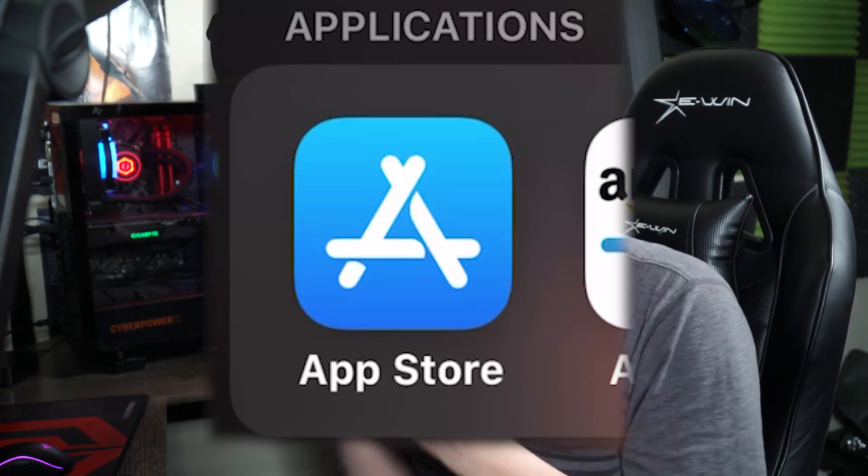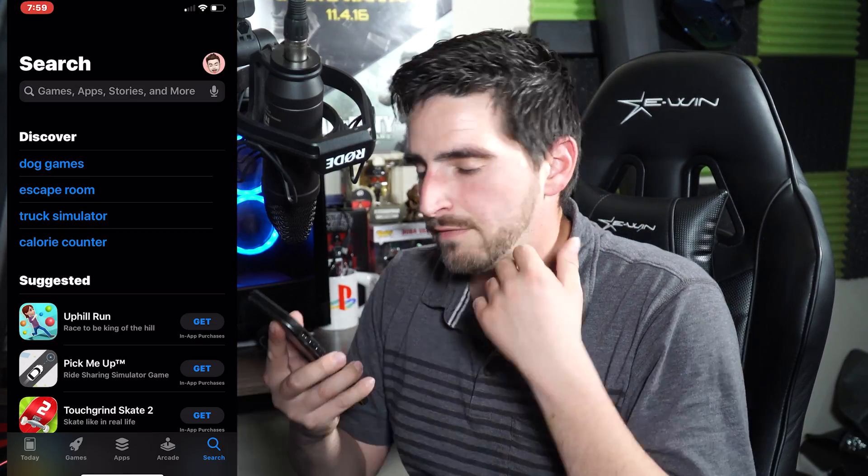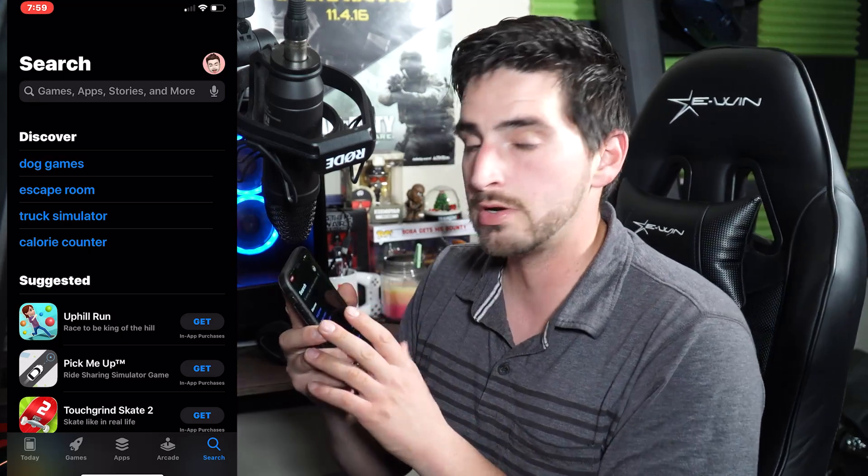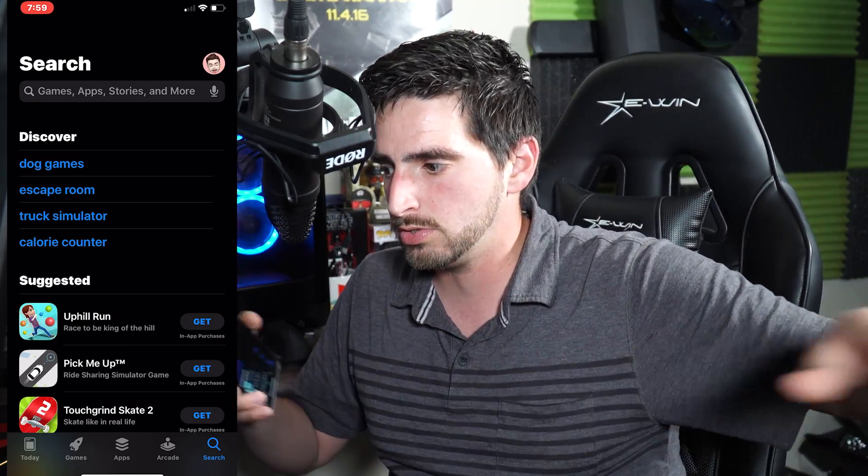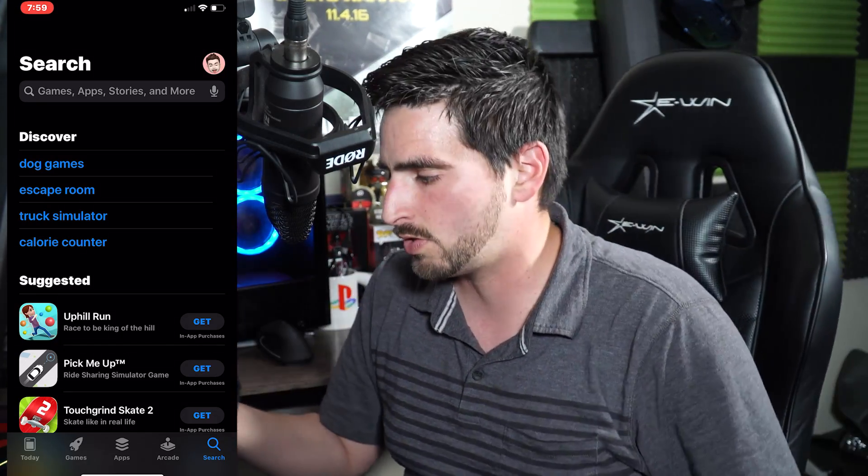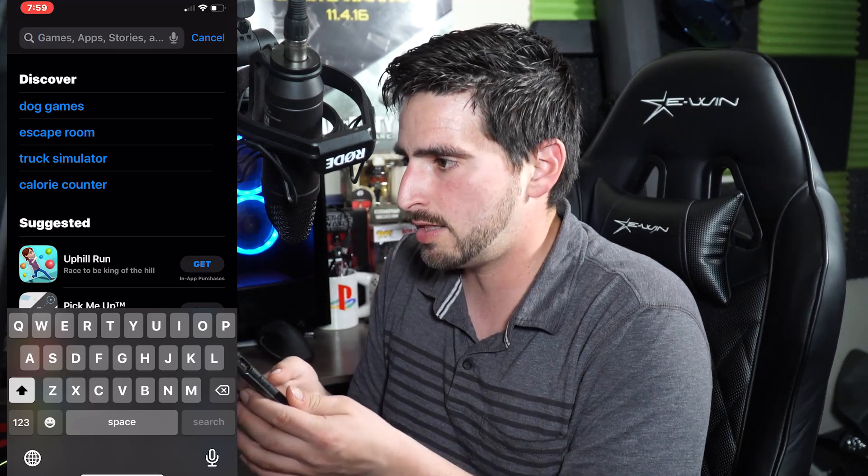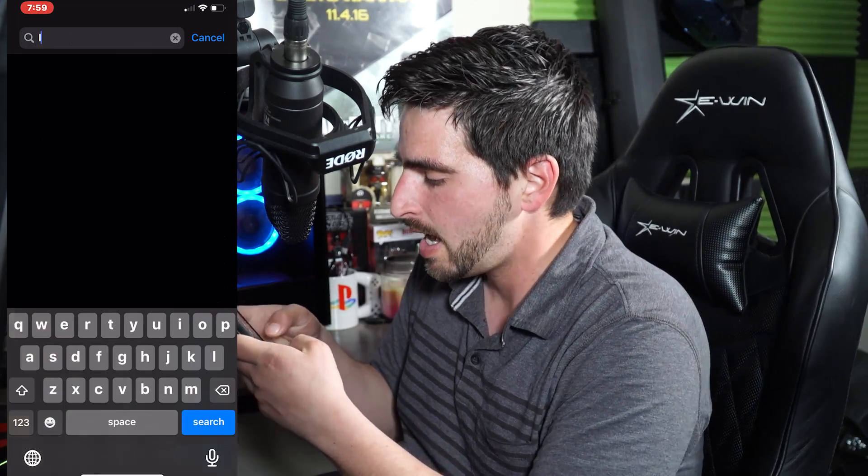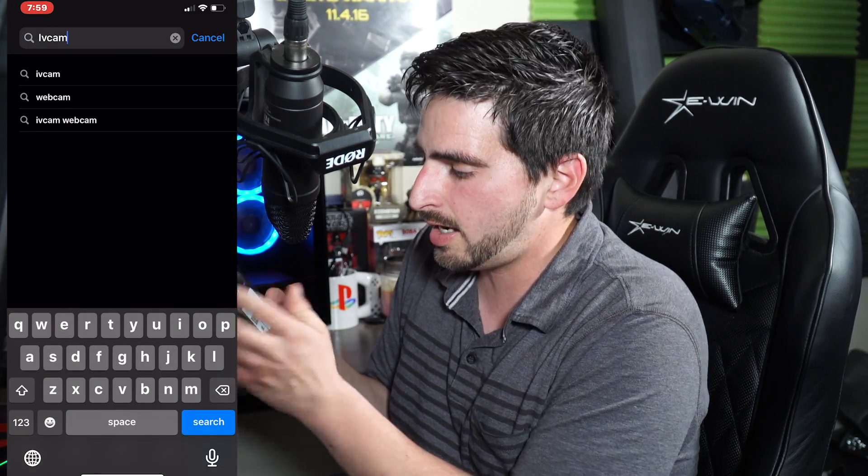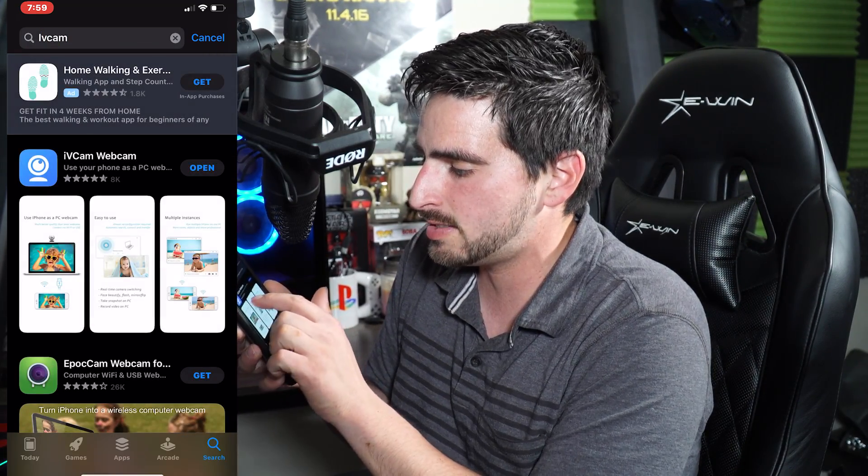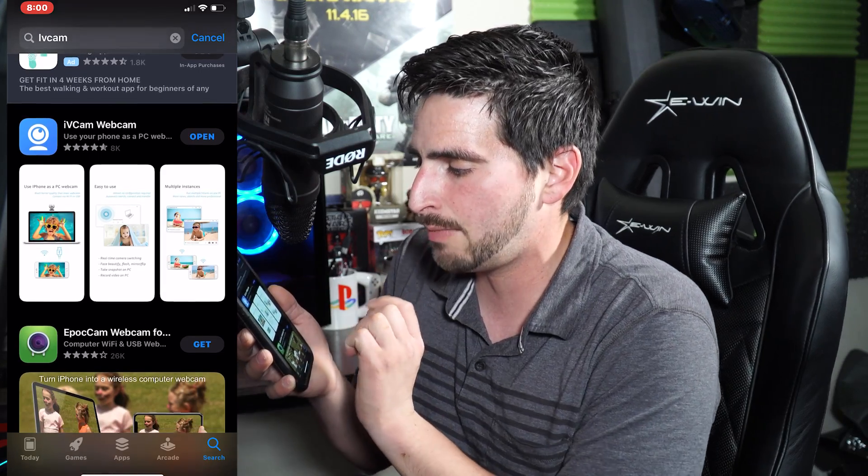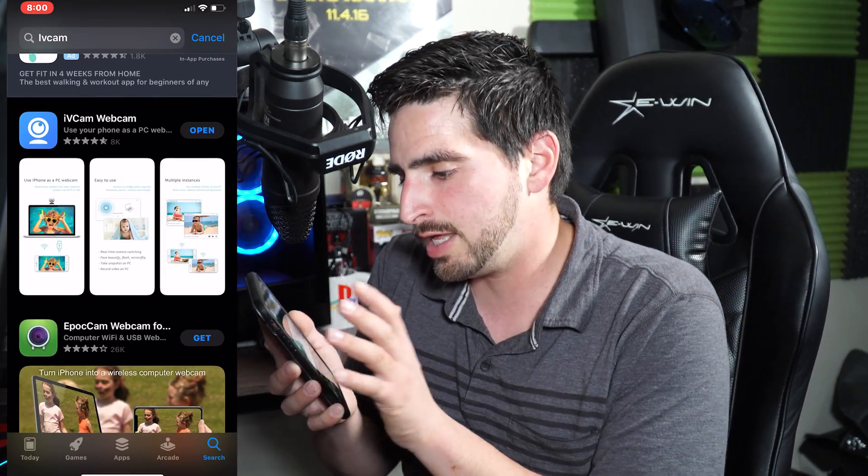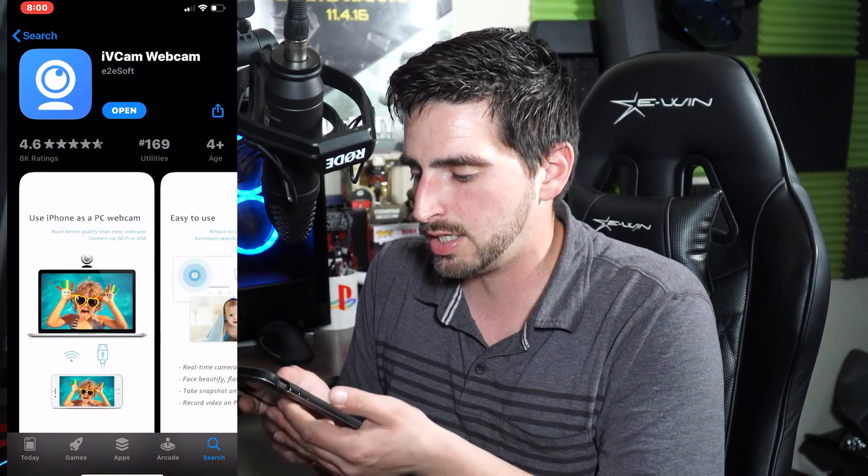So let's go ahead and start off with our phone. We're going to have to download the app that we're going to be using. If you're on iPhone, you're going to go to the app store. And if you're on Android, you're going to go to the Android store, whatever it's called. And we're going to go into search and then we're going to type in iVcam. Then it's going to be this very first one that pops up like this. It's blue and it says iVcam webcam. And then you're going to go ahead and download that app.